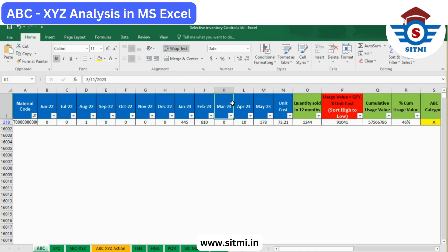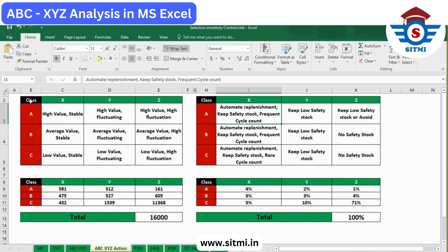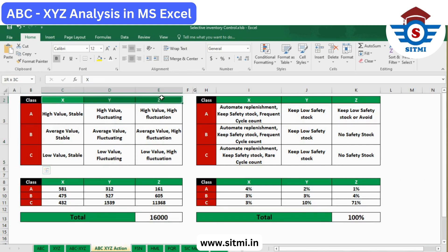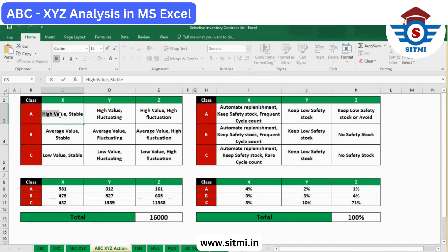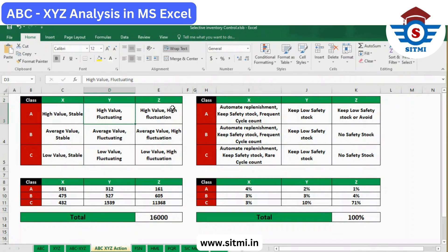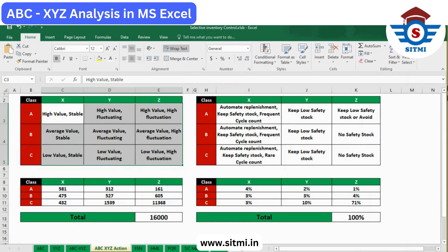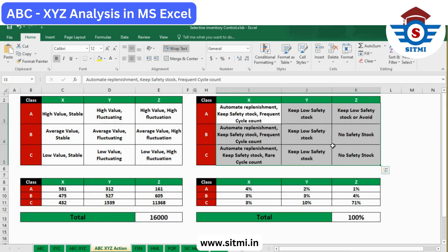Since there are nine different combinations of ABC and XYZ classification, there are also nine different actions you should take for your business. In the action template, you will see ABC class on the vertical axis and XYZ class on the horizontal axis. A and X products have the highest value and stable demand — high value, stable product. Then high value, fluctuating demand. Then high value and high fluctuation. These nine categories give some insights that you should follow.